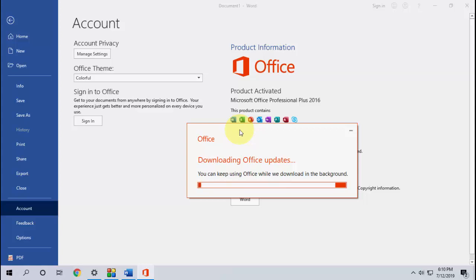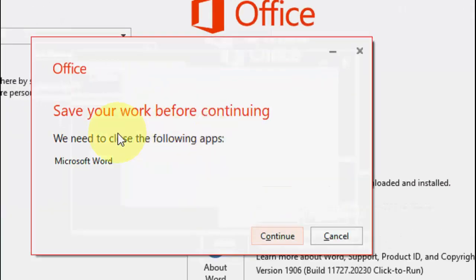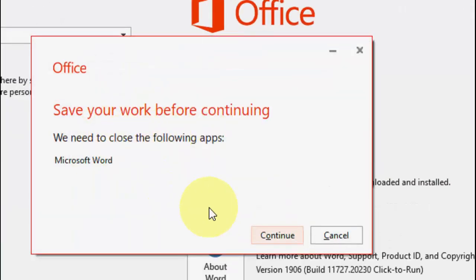Let it download, and after download you need to continue to install. So before you continue, close your Office products like Word, Excel, or PowerPoint if you are using them in the background. Just close them first and after this, click on Continue.